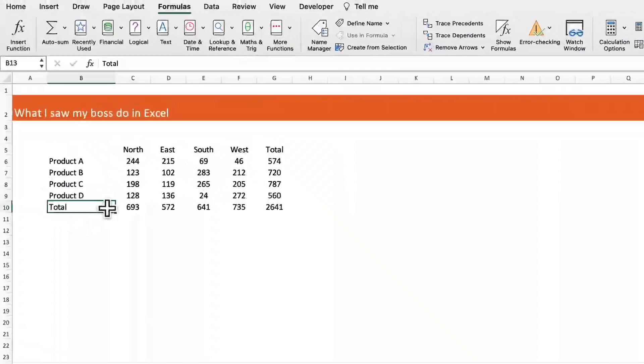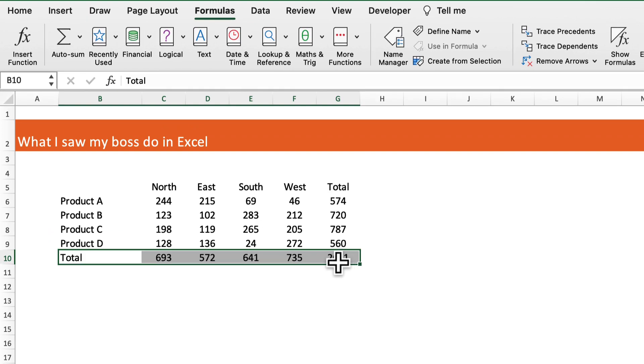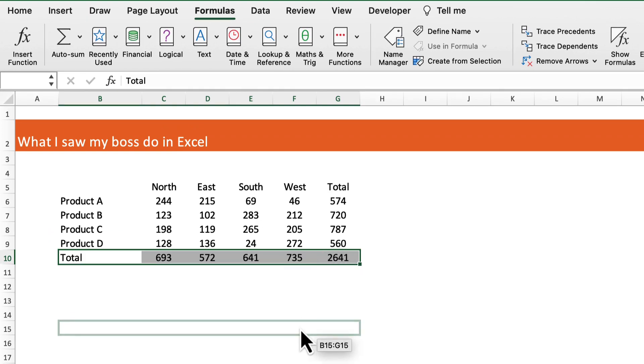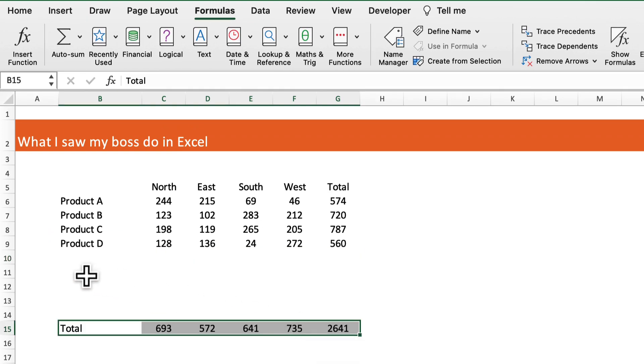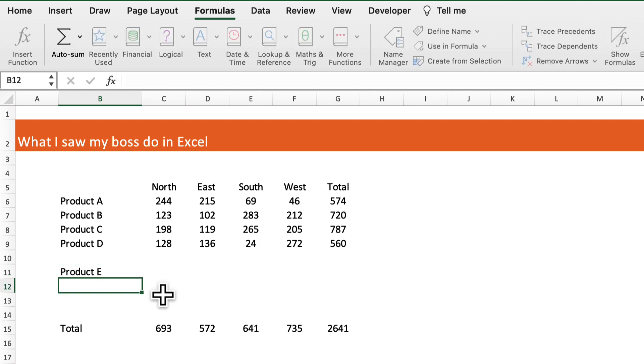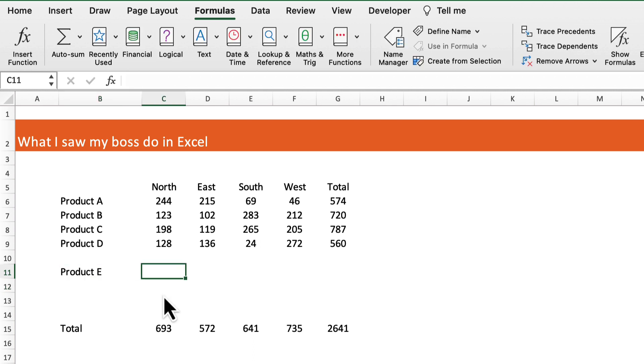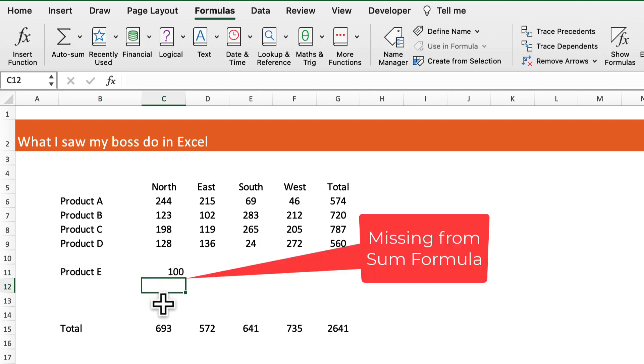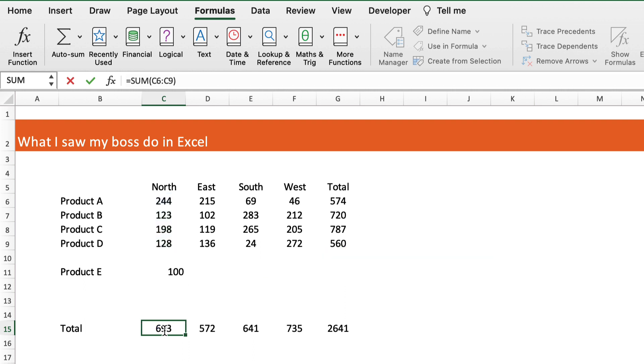My boss wanted to add extra products into this table, so we moved the total down and added a product in the middle. But when he added the extra sales, the sum formula wasn't picking up that extra product E.